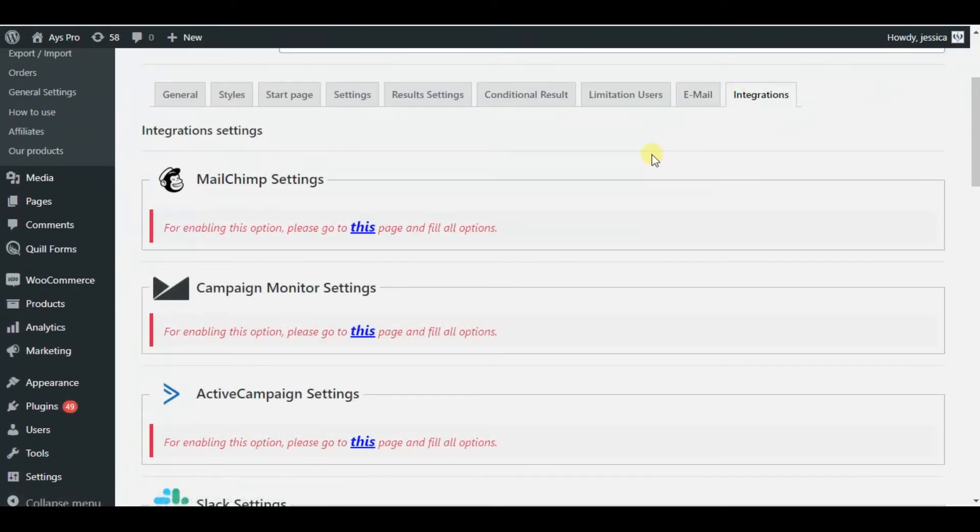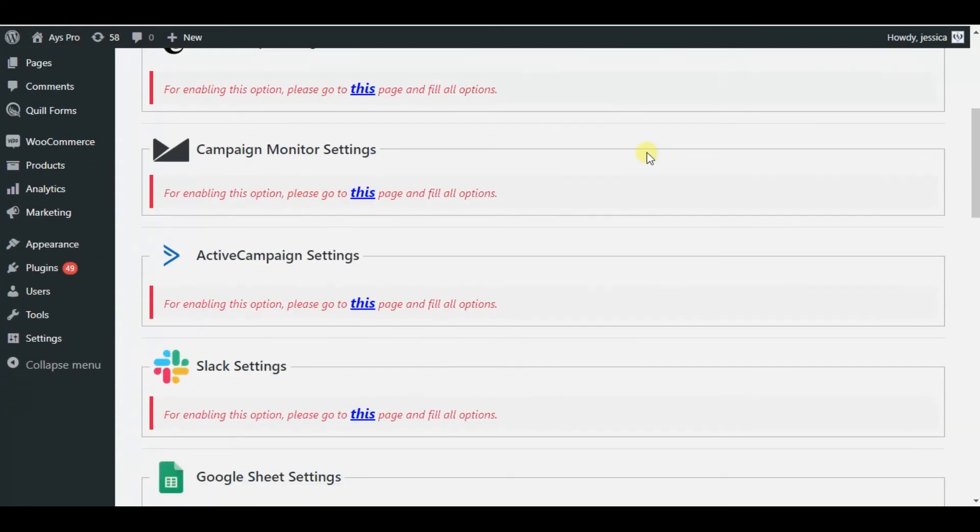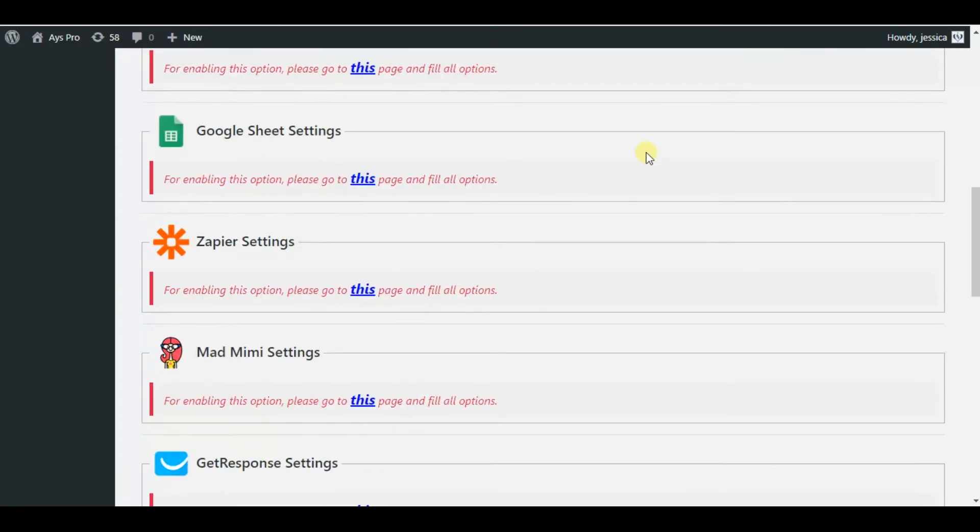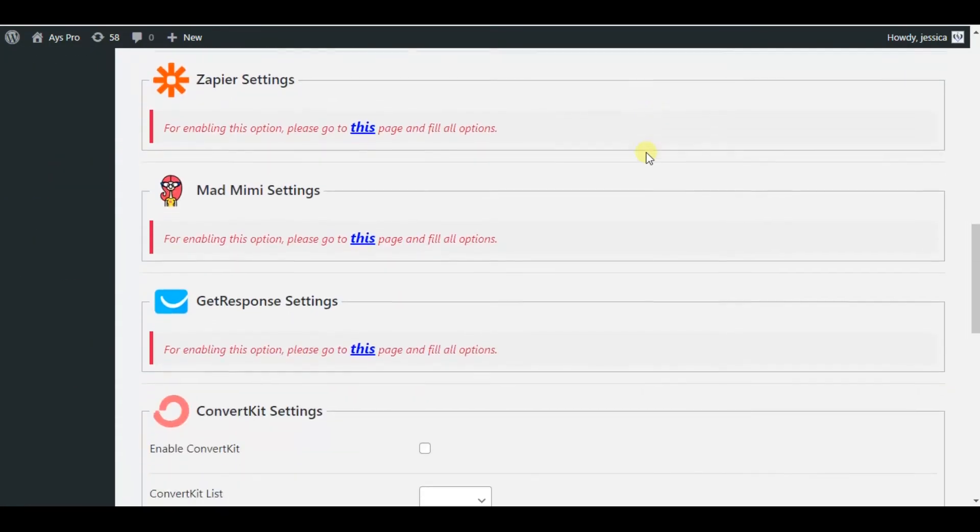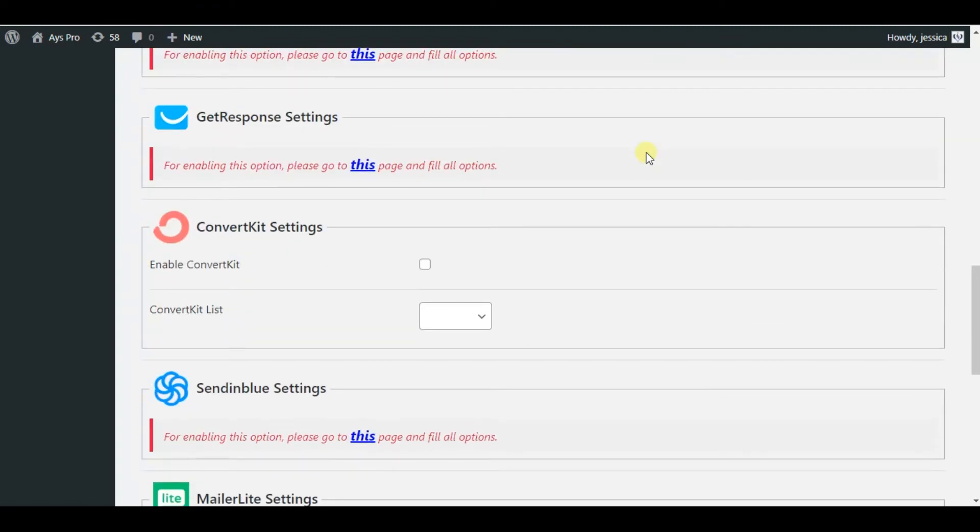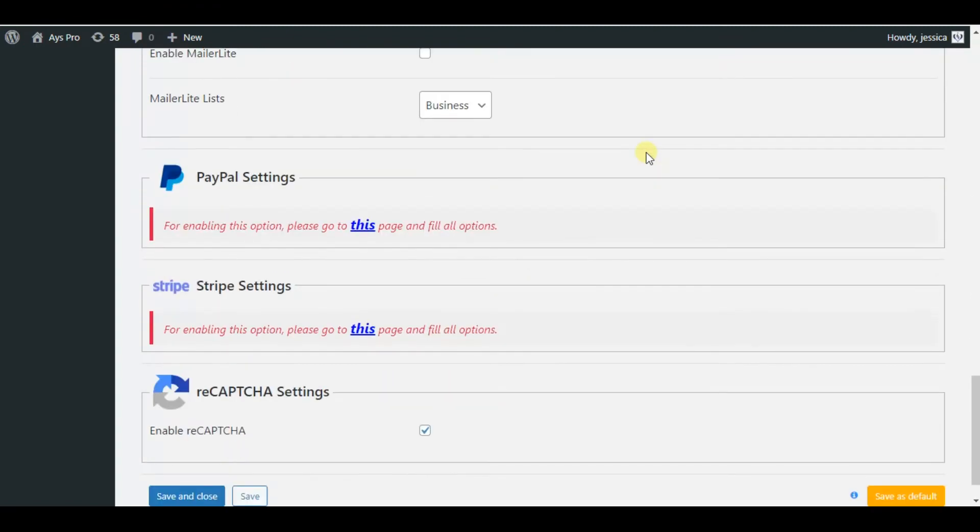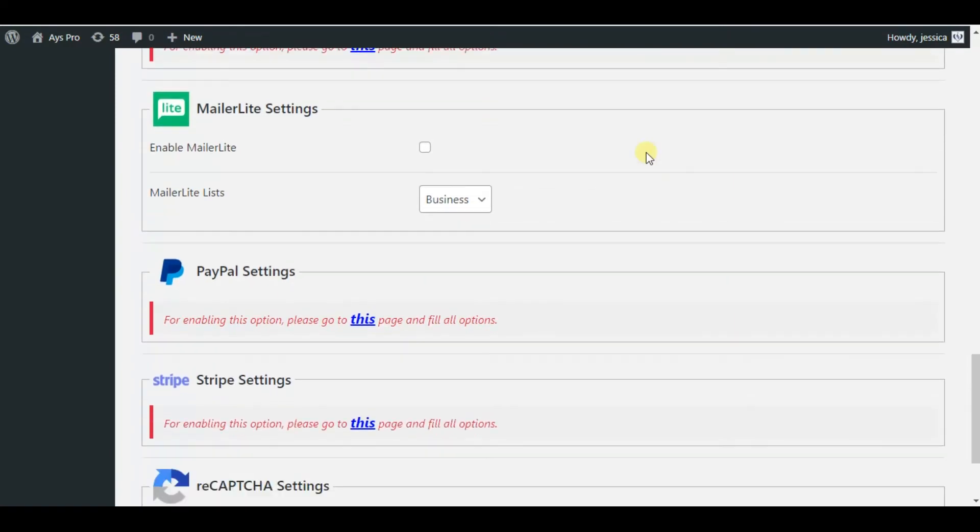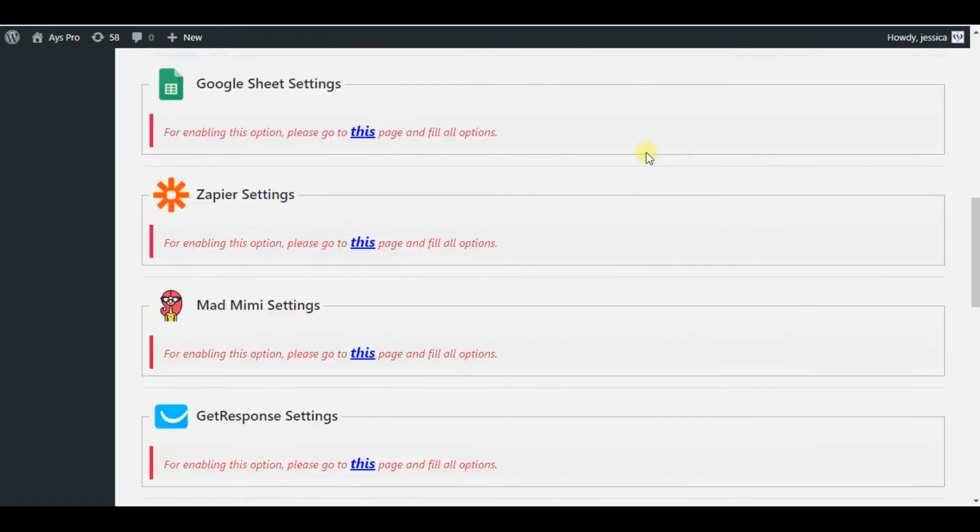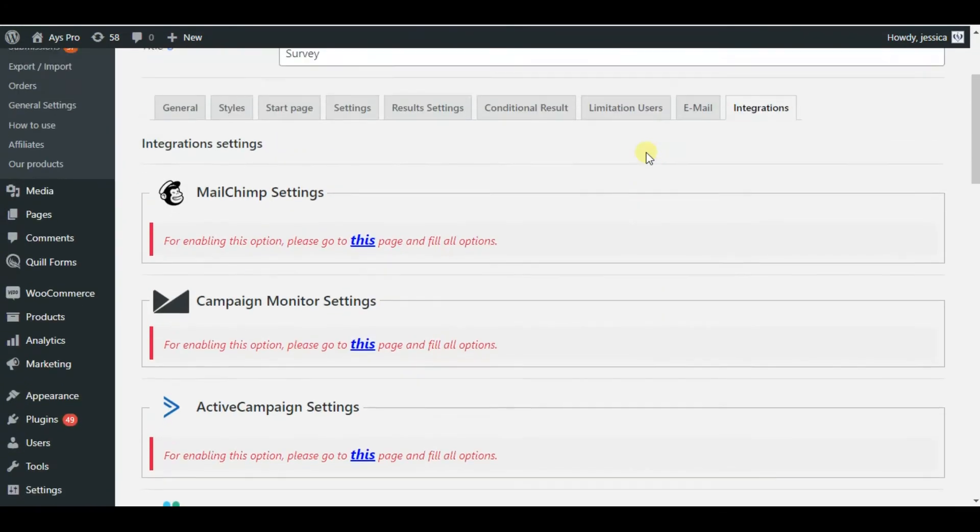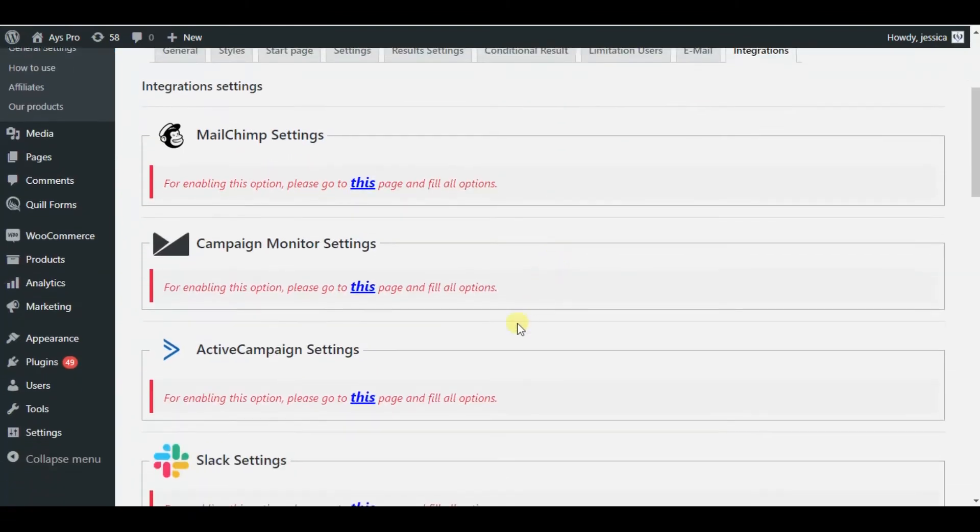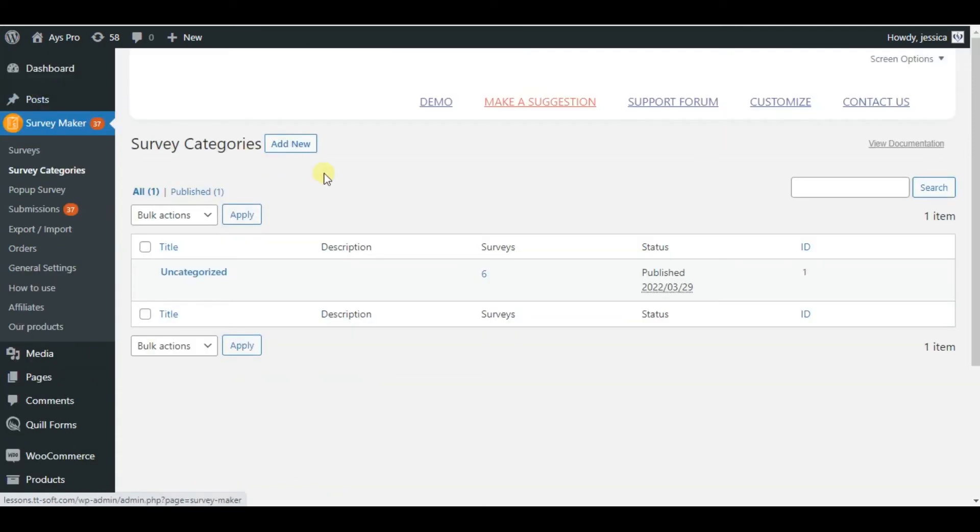On the integration tab we can see that the survey maker has many integrations with several applications such as MailChimp, Active Campaign, reCAPTCHA, Google Sheet, etc., so that you will be able to collect your the data or the results of your service in one of these integrations.